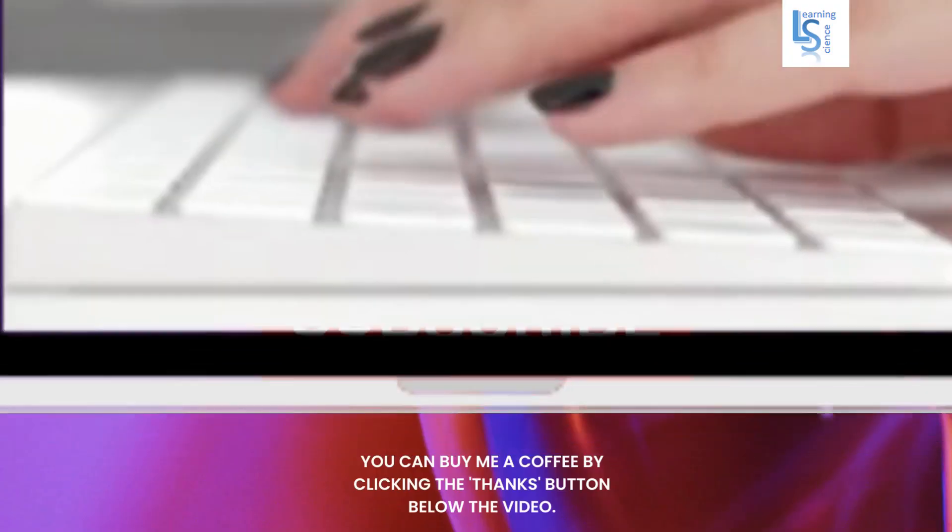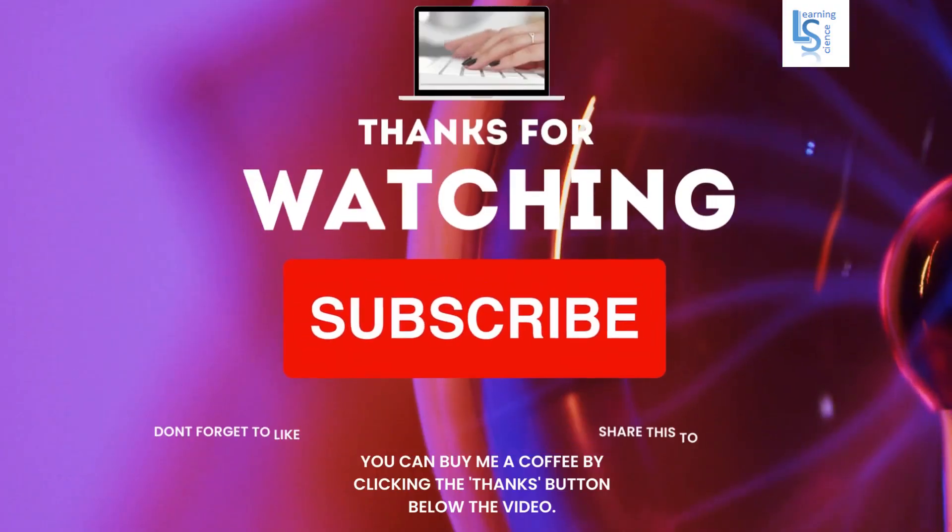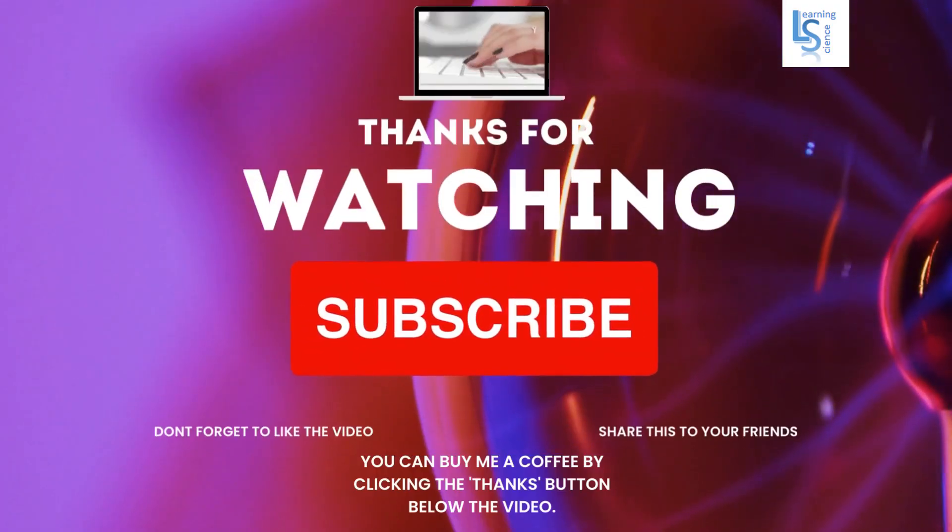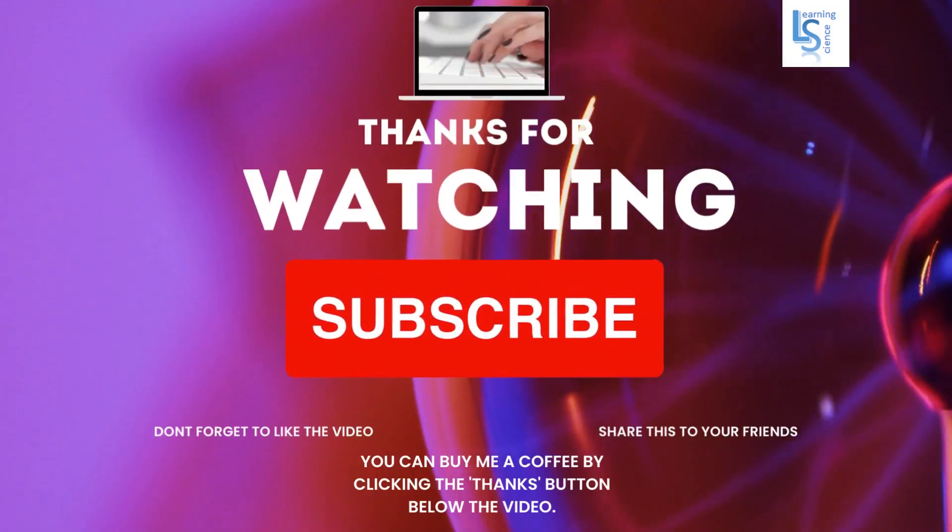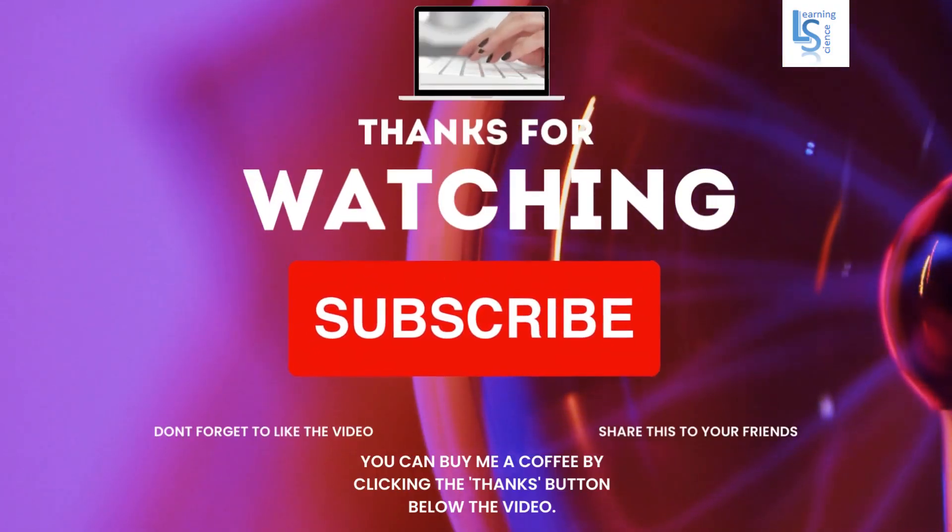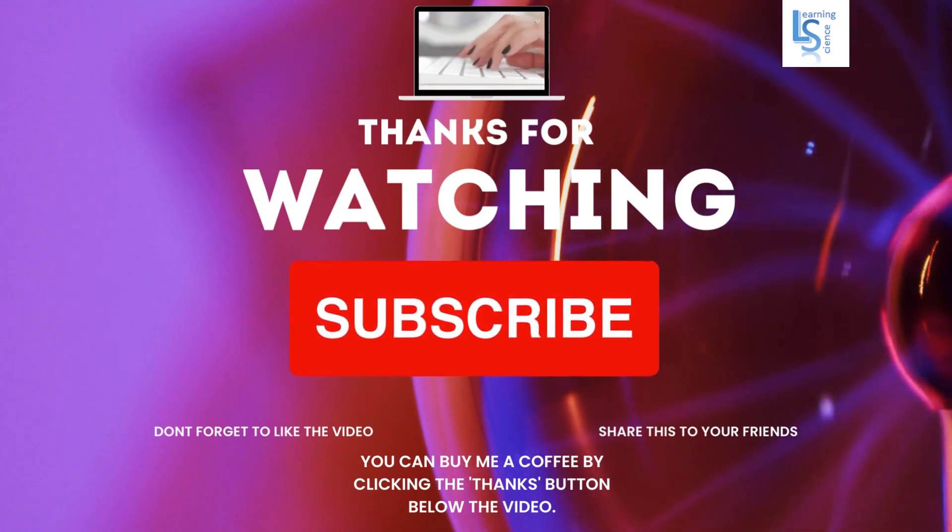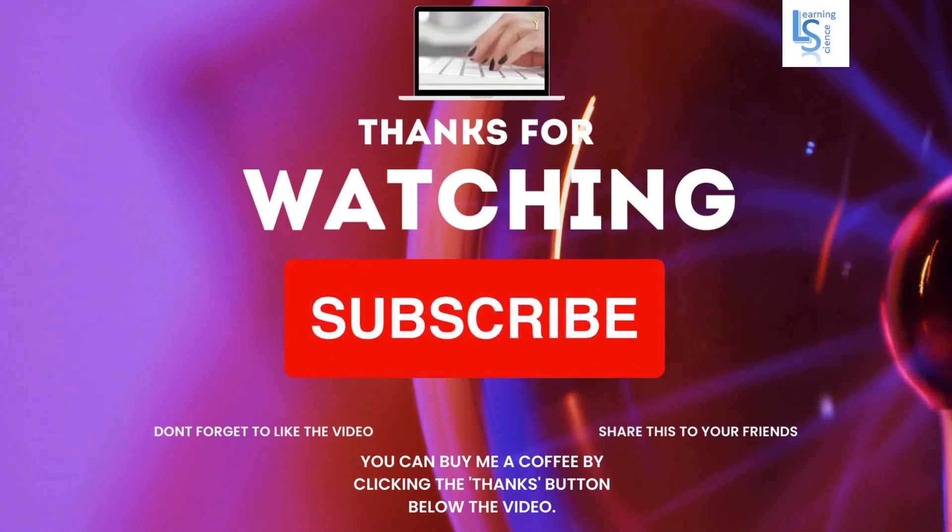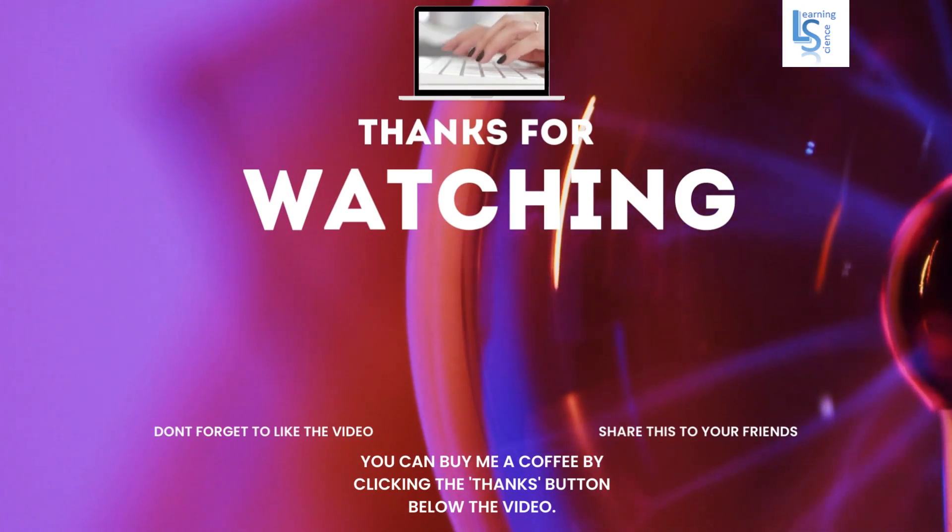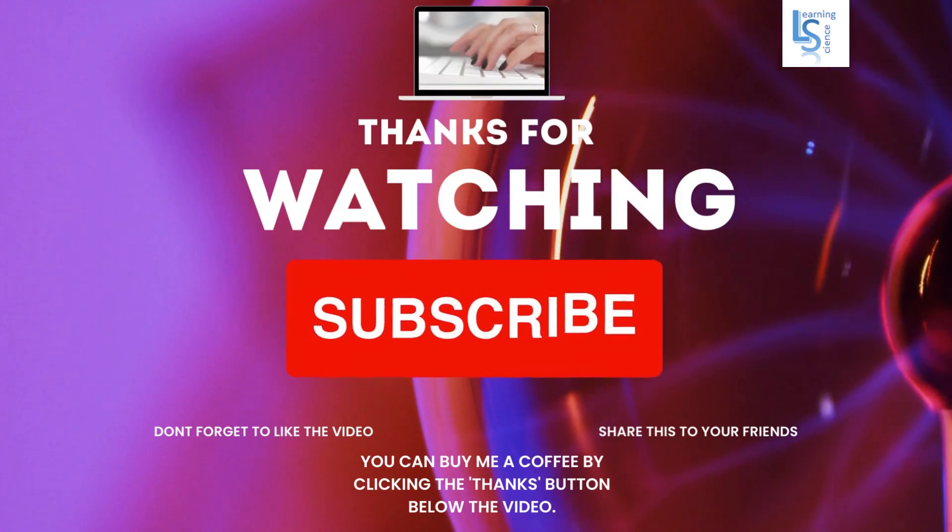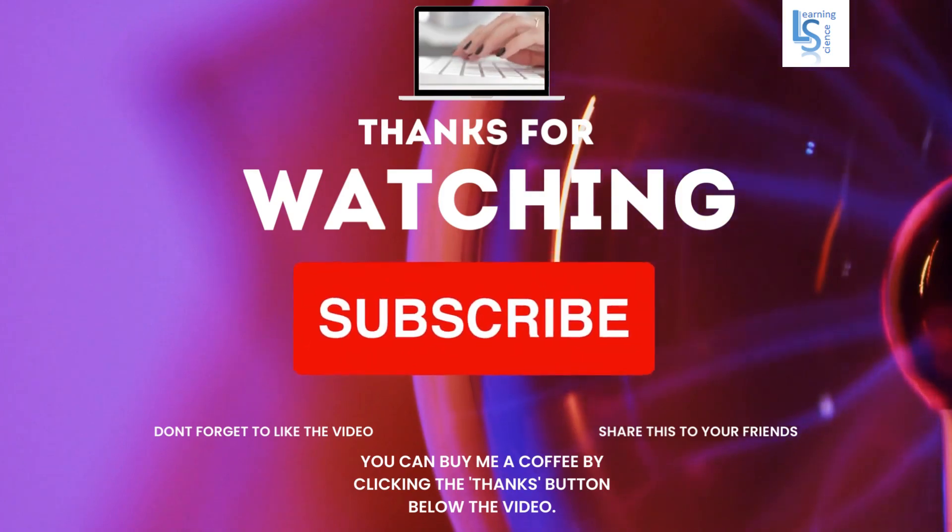I kindly request you to subscribe to our channel if you haven't already, and please like and share our content. You can also show your support by clicking the thanks button below the video. Thank you.